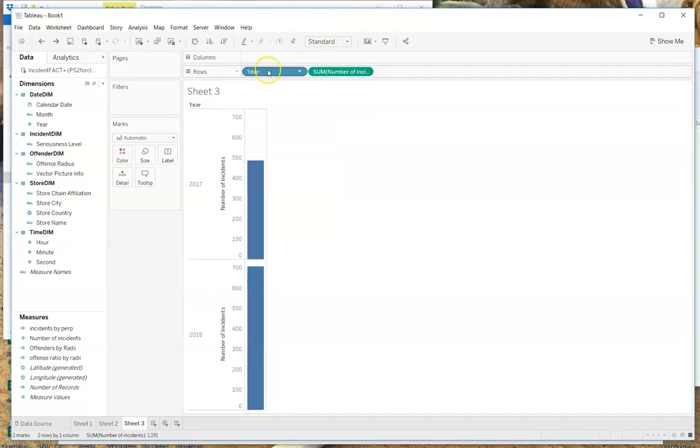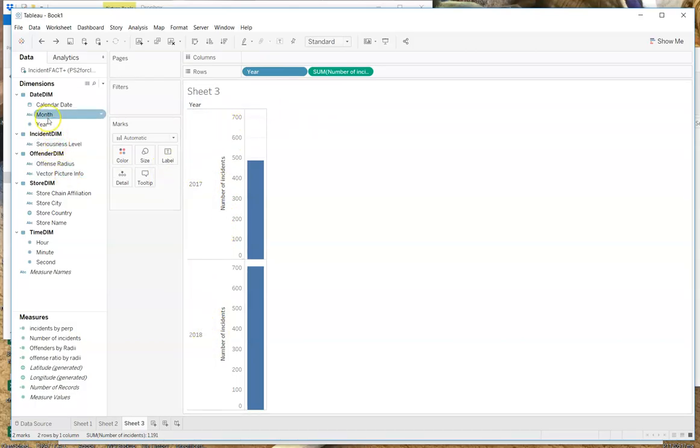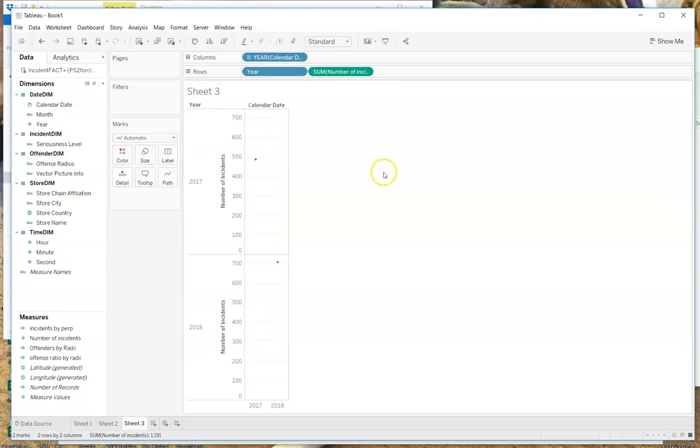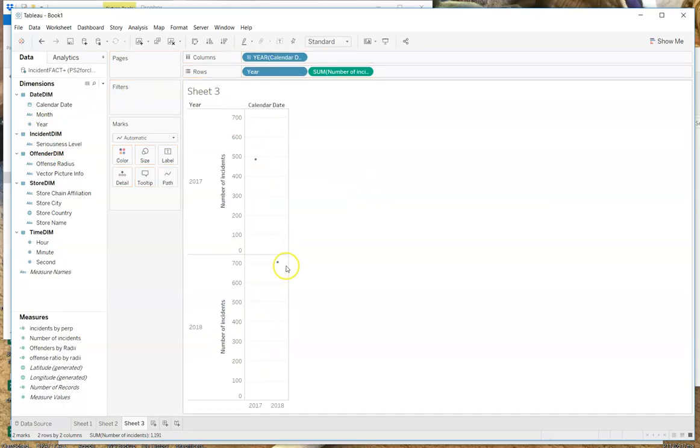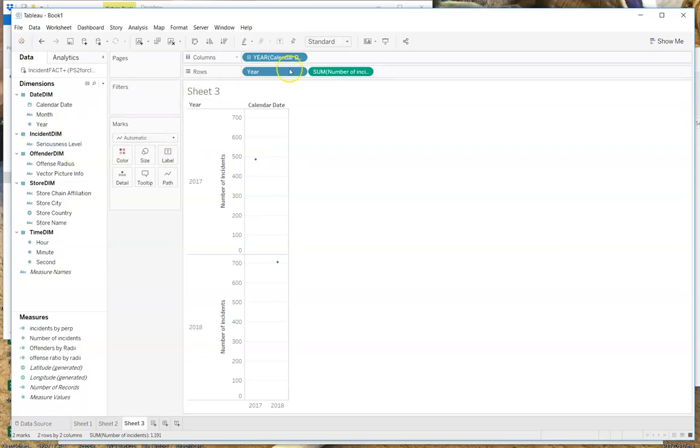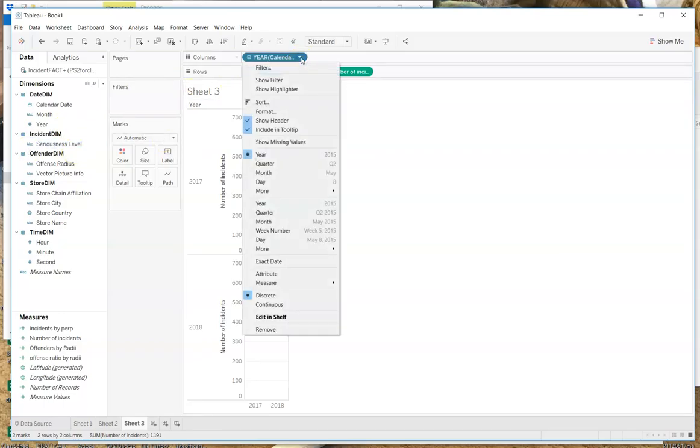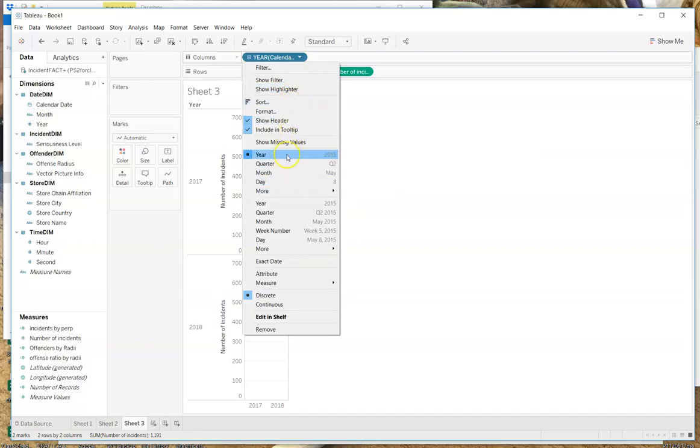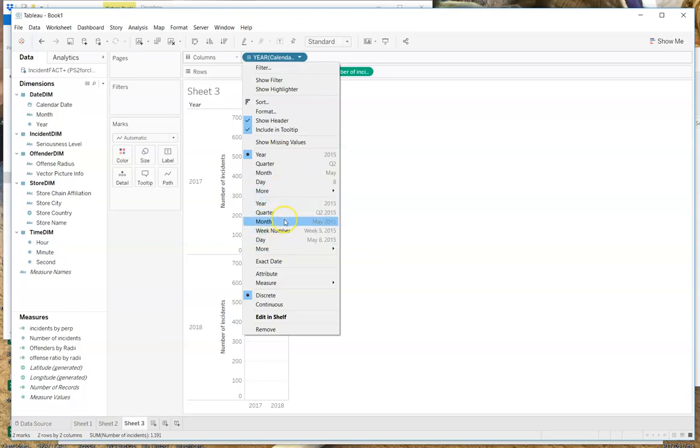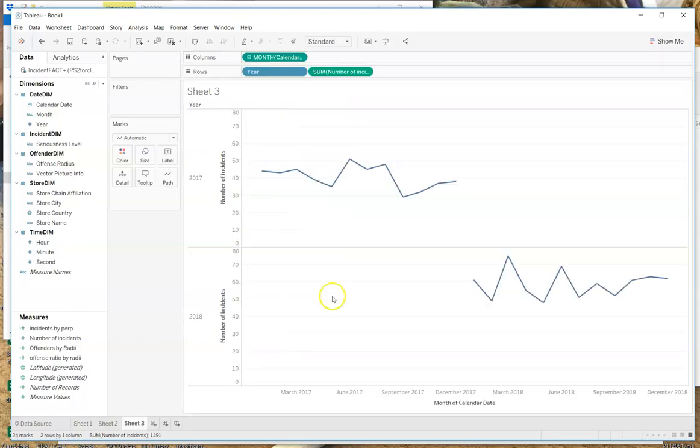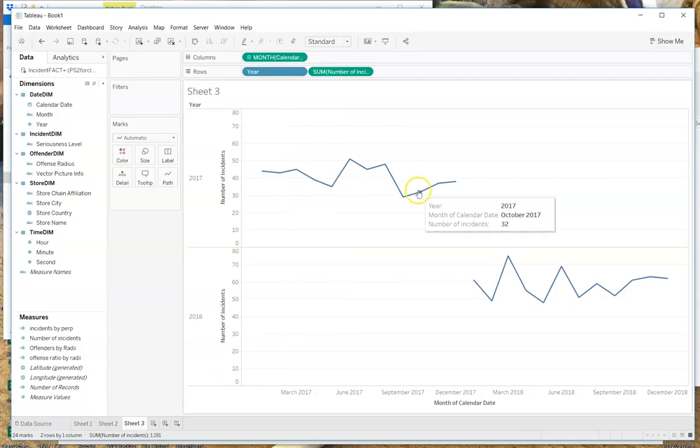Notice that when I hit this triangle over here I can change the level, what type of aggregation it does. So all of those are available. Average is another one that would often be used. So I've got the sum of the number of incidents there. Then I've dragged year onto the rows. So I now have the two years on top of each other here. And then I've dragged the calendar date up here.